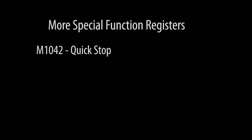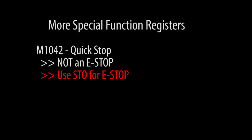So you could have one of the inputs drive this special function register and use that as a super easy way to stop the drive via ladder code. But don't think of it as an e-stop. Use the drive's STO function if you need a true e-stop.